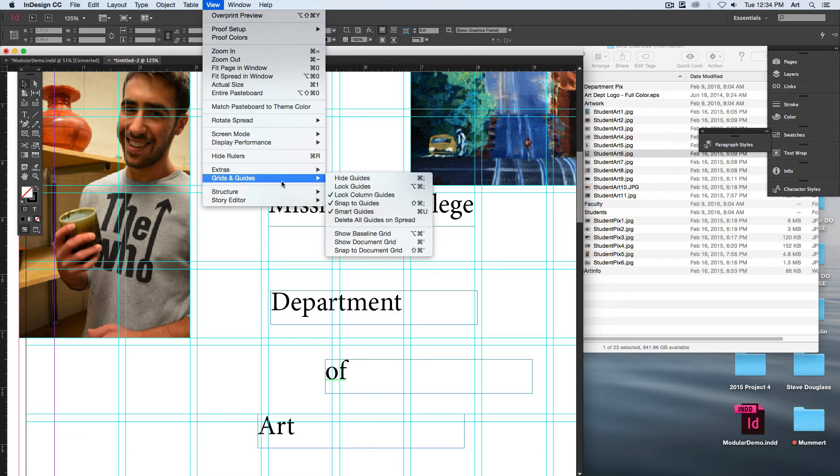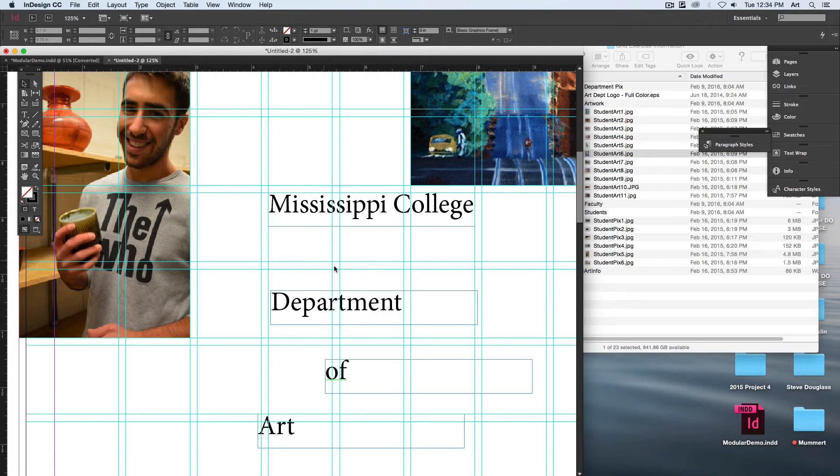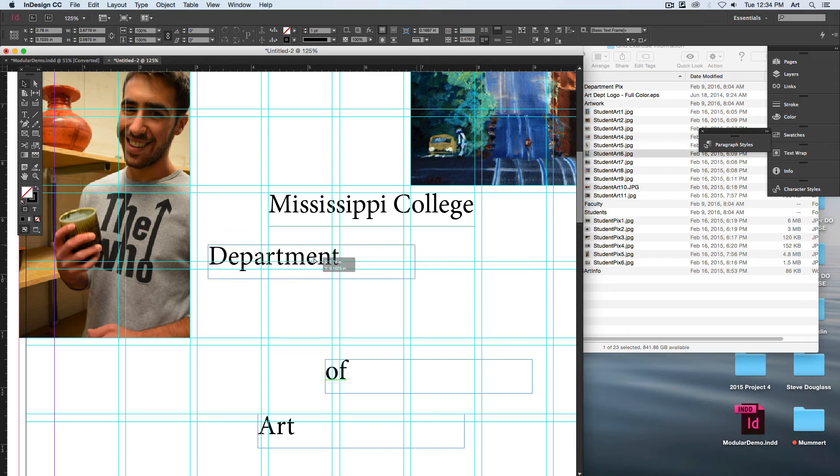Grids and Guides, and we'll lock our guides. Now there's no accidental clicking on it.